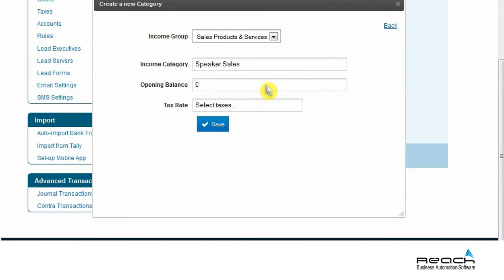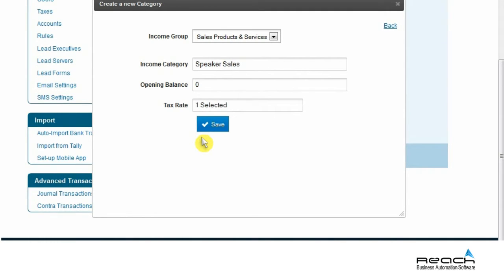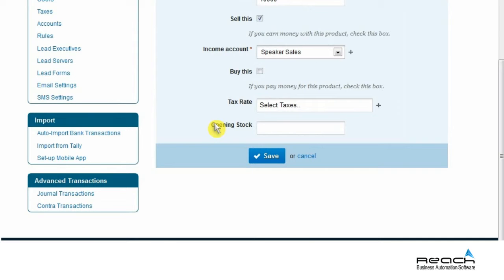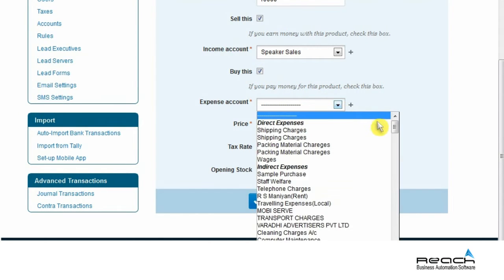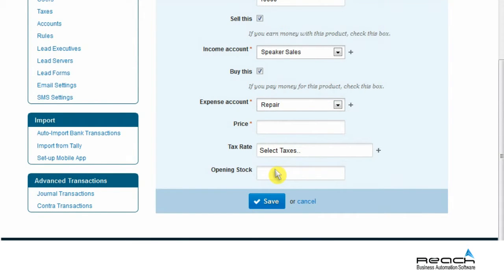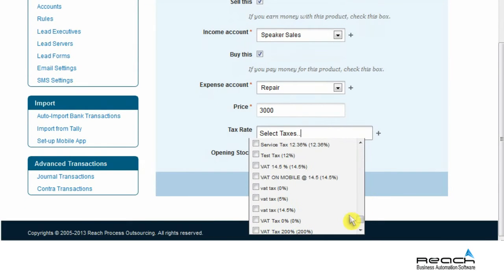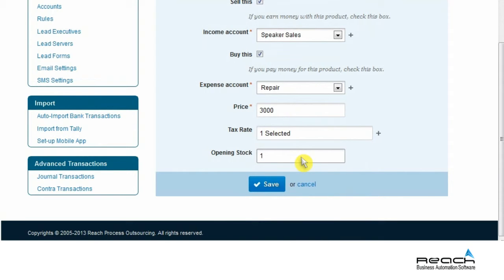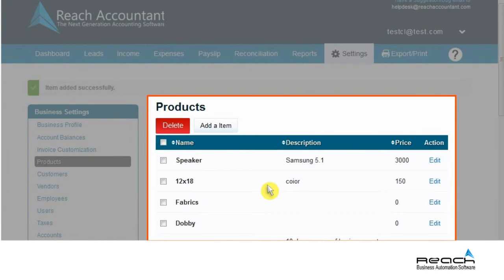Fill in the Opening Balance and the Tax Rate Applicable, then click Save. Click on Buy This field if you want to add this to the expense account. Select the expense account category and fill in required details like Price, Tax Rate, and Opening Stock, then click Save.